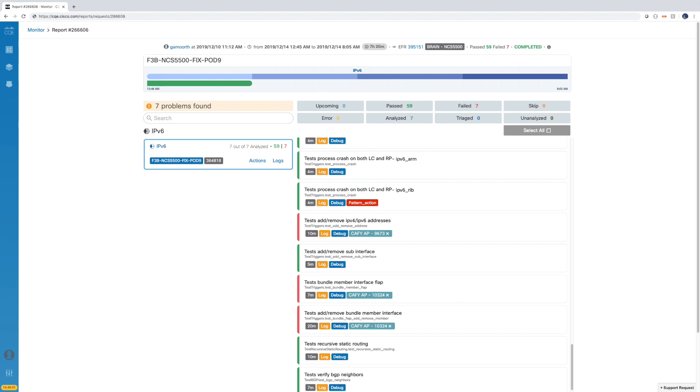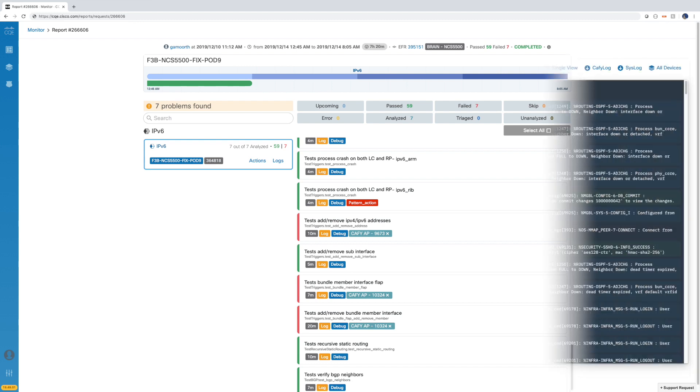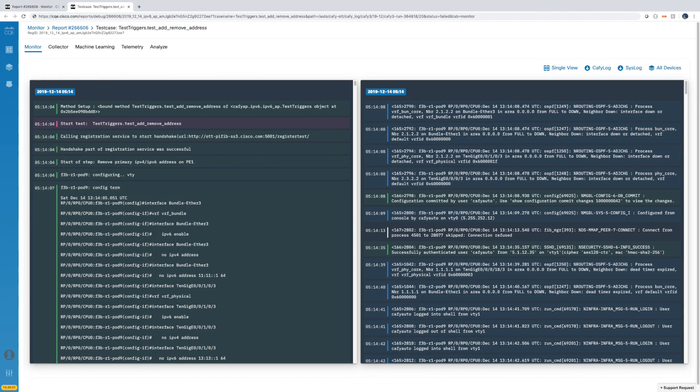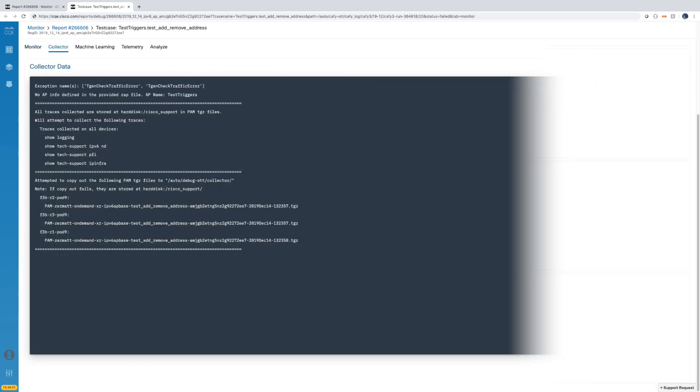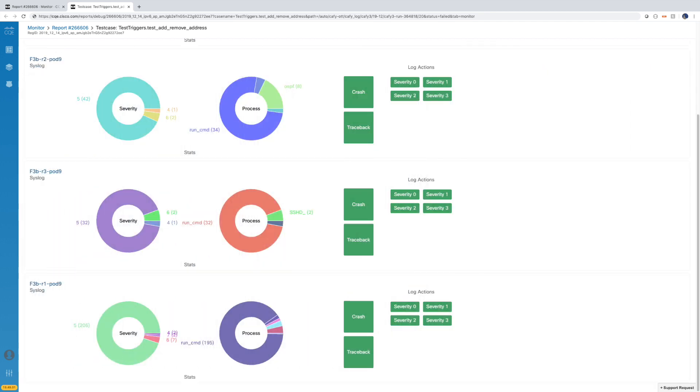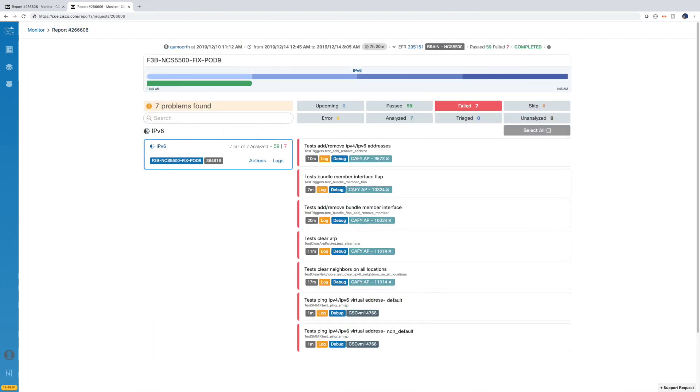CQE's smart debug continuously monitors the test and devices under test, intelligently collecting failure data to speed up root cause analysis. It detects failure patterns missed by automation code and predicts if failures are due to network devices or the test environment.